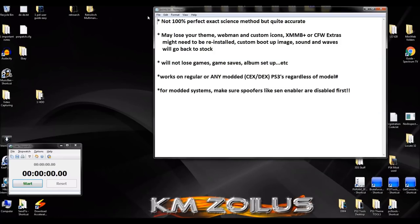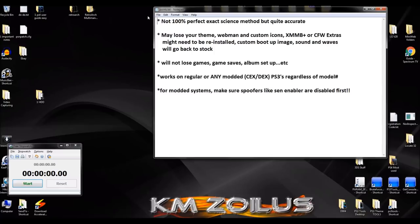Hey guys and welcome to the video. Today I'm going to go over the method that I use to test the health of a PS3's hard drive. I've been doing this for a really long time and wanted to share this with you.